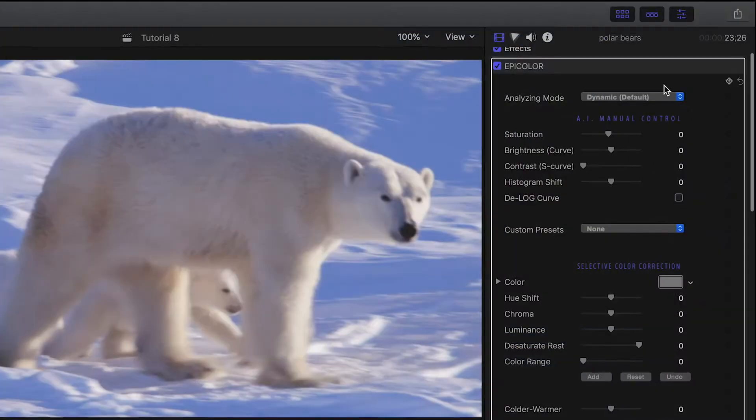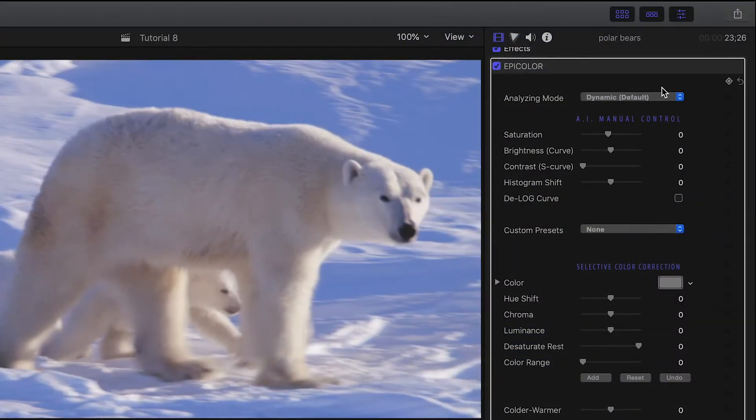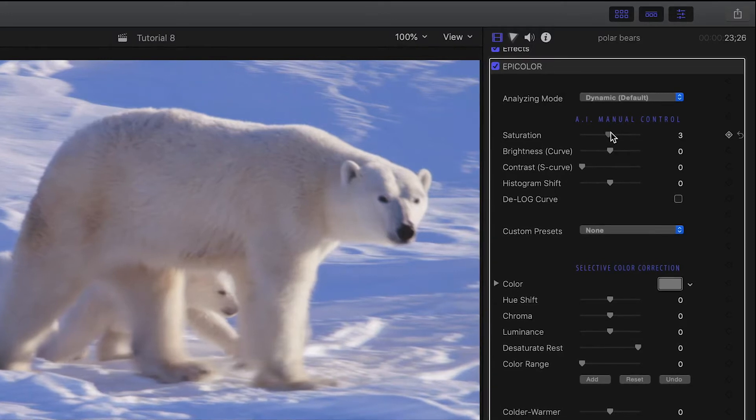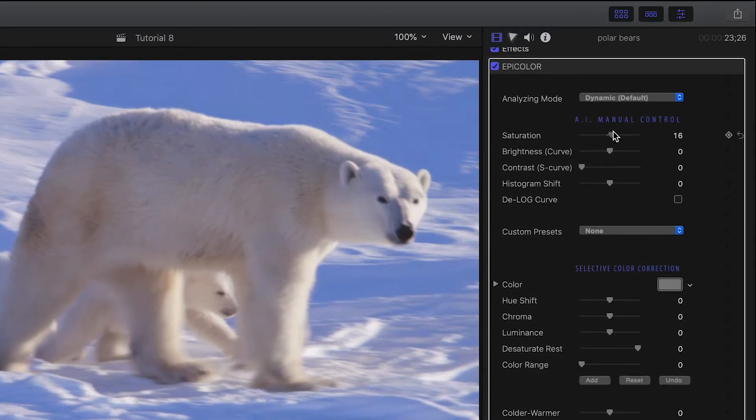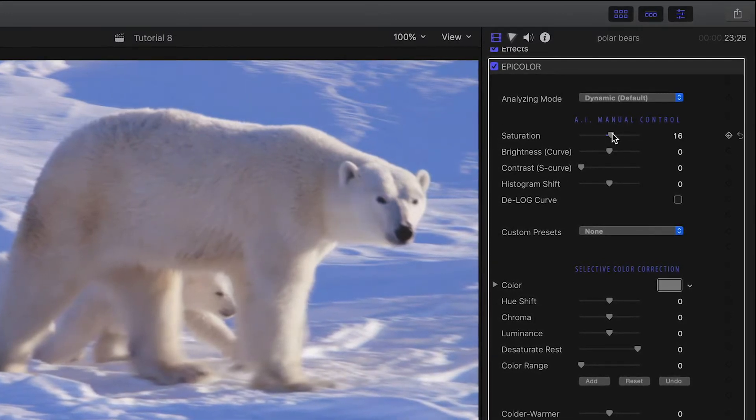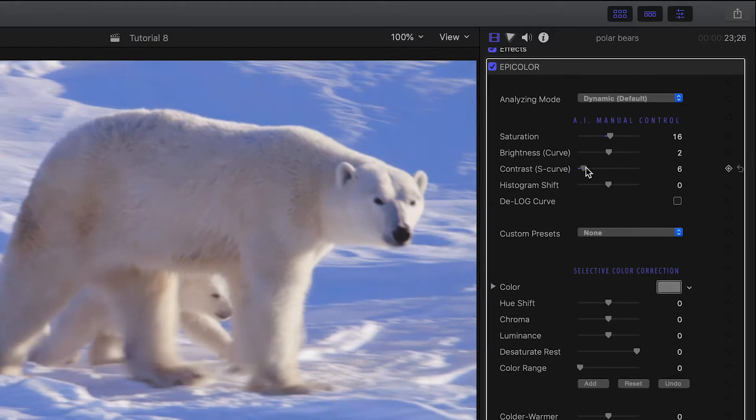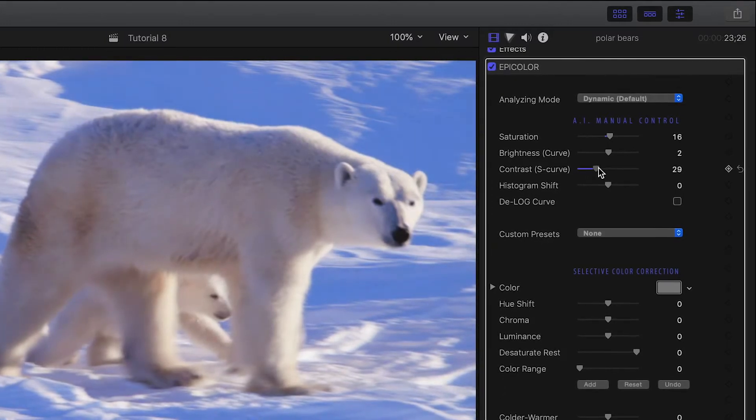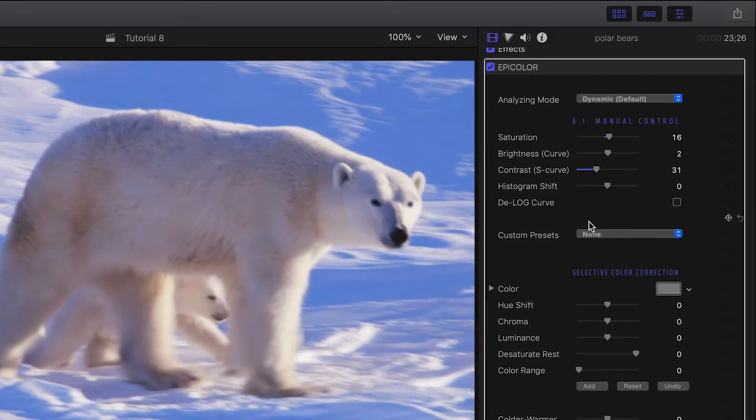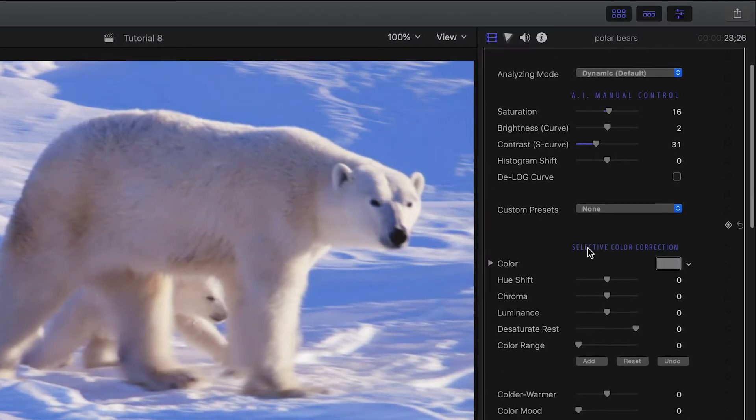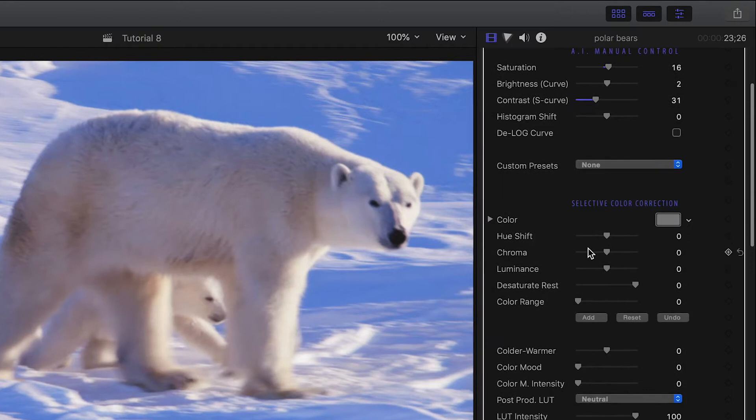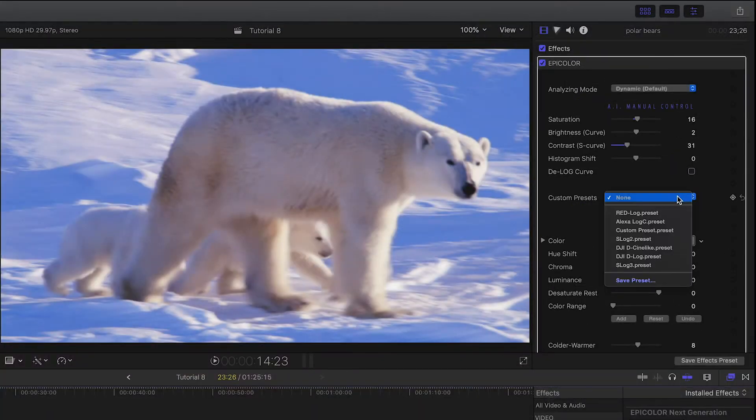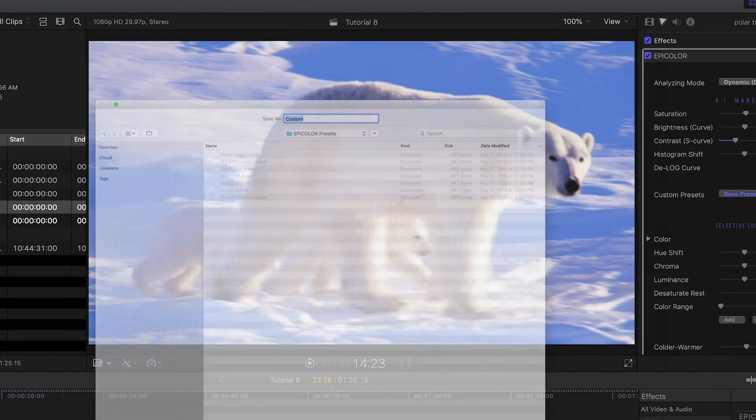If you work with flat, log, or raw, you can easily manually adjust the footage to feed the AI algorithm with the right information before it takes action. This only takes seconds, and it all happens in real-time. Once you find the right adjustments, you can save it as a custom preset for other clips or projects.